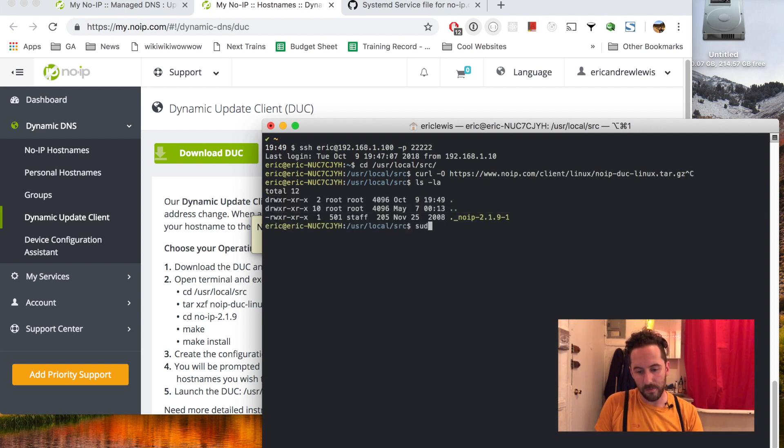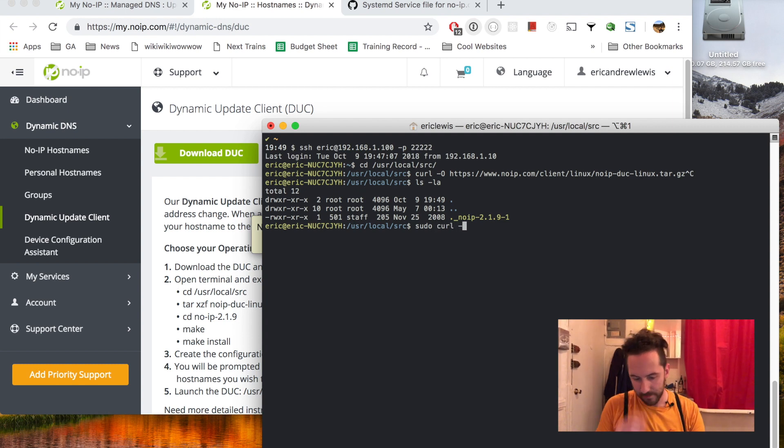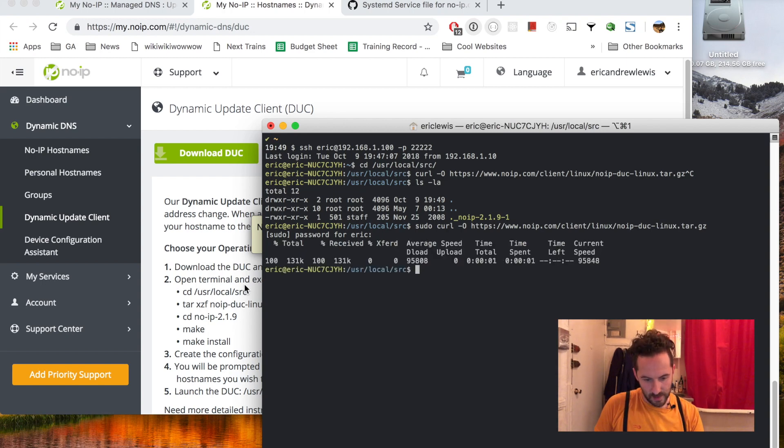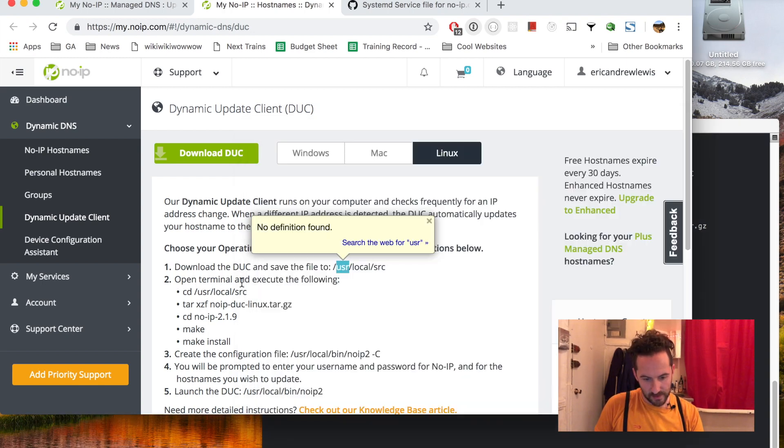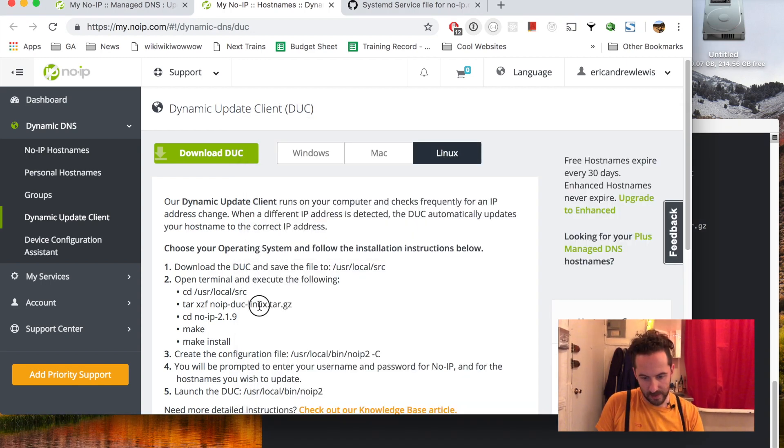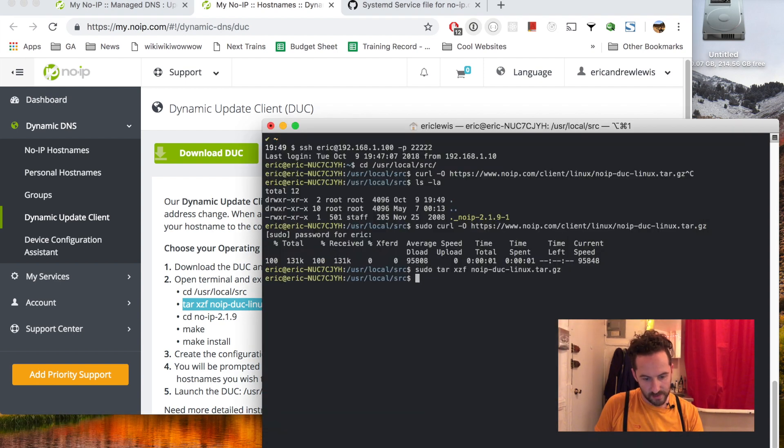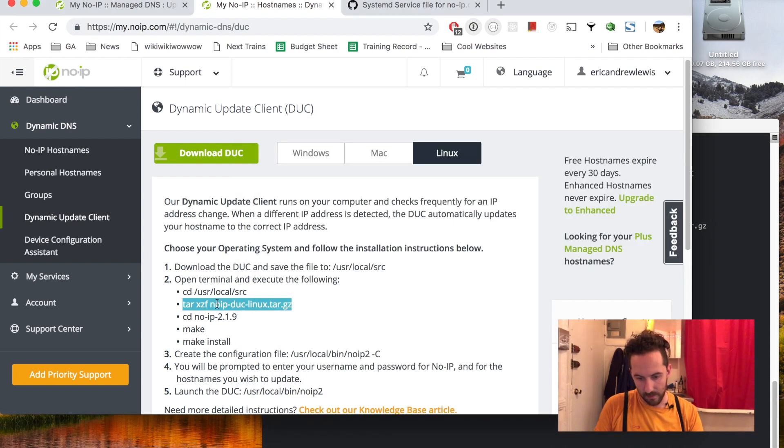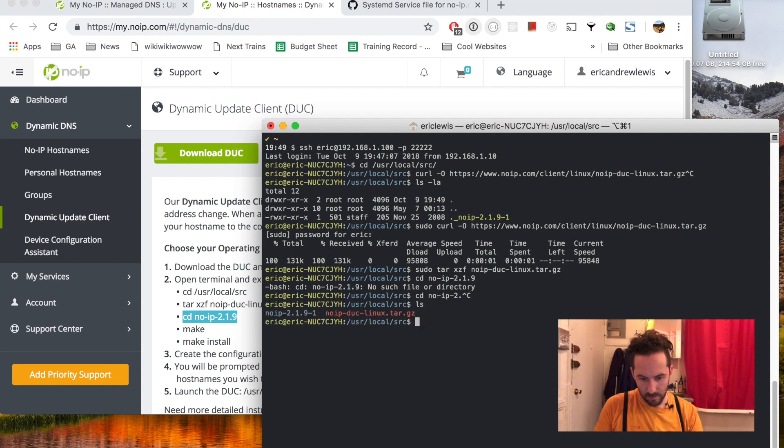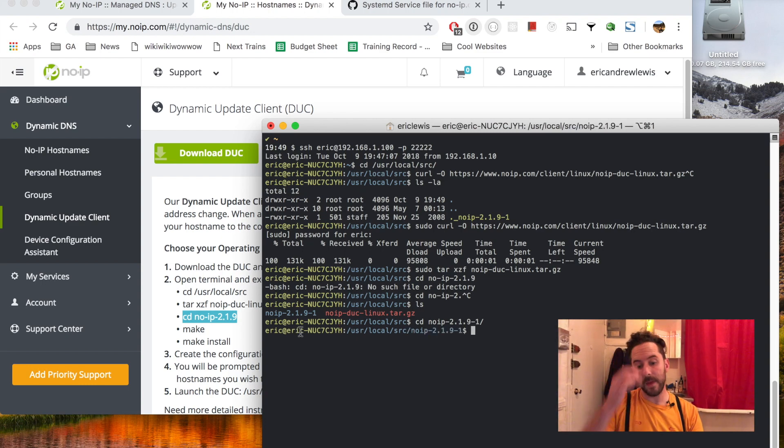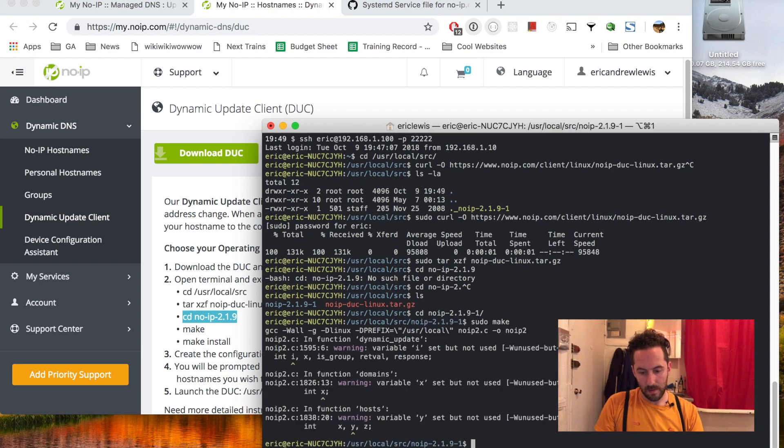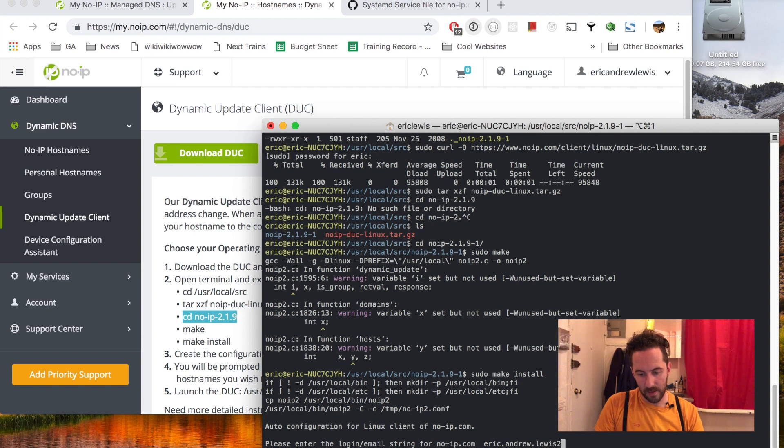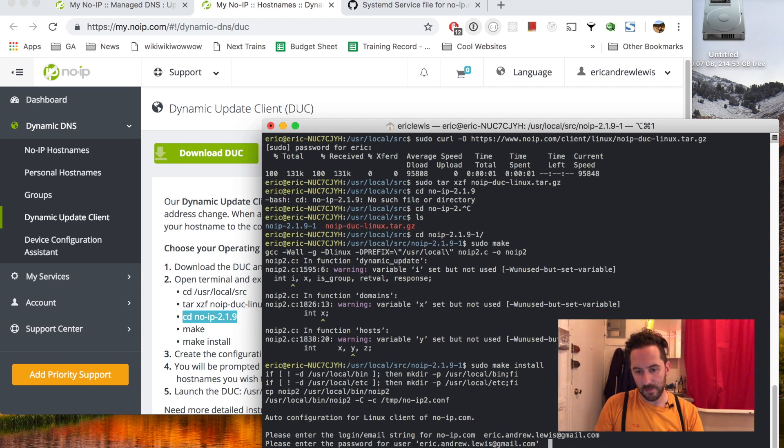And then just copy and paste a few of the unarchiving commands they have here. Run make and then make install. They're asking for my login to No-IP as well as my email and password.